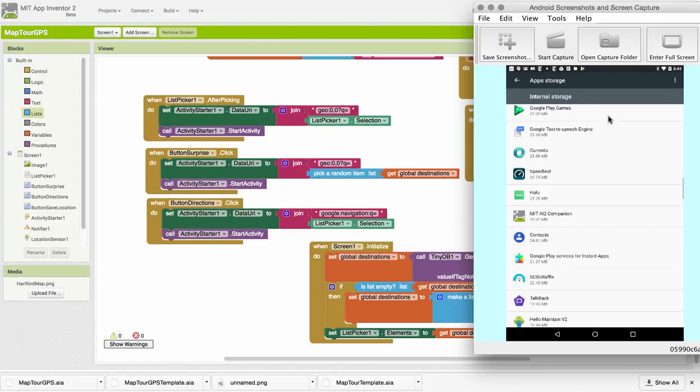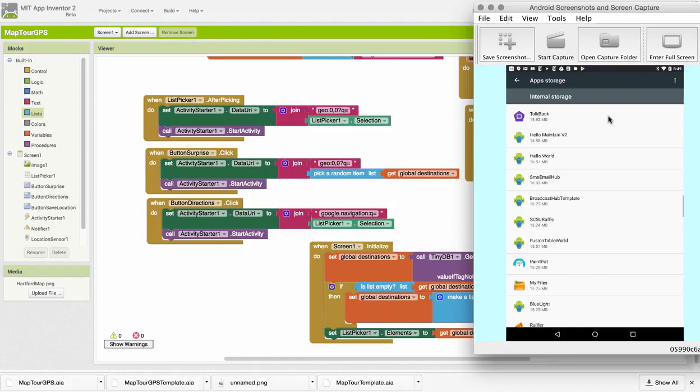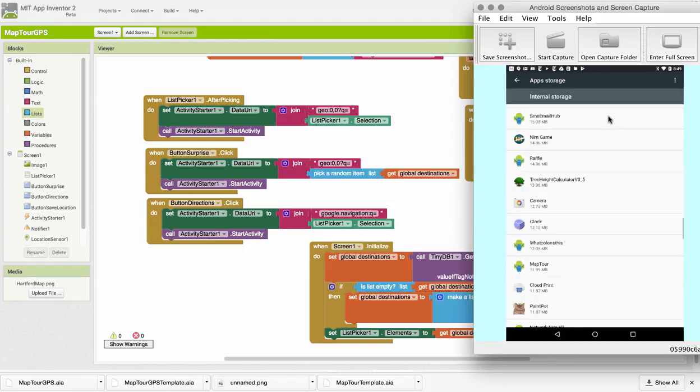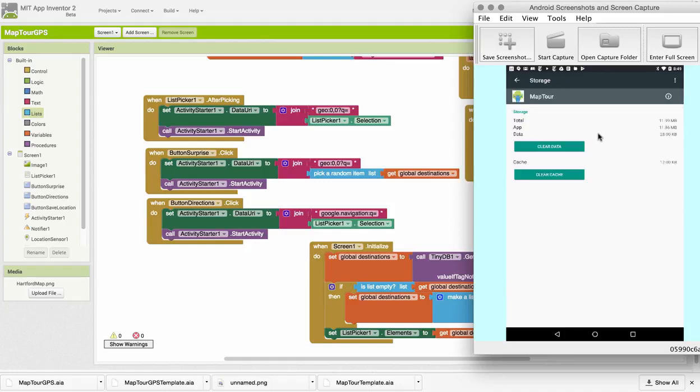There it is. I can also clear the data for the app itself. So, if you want to clear the data that's in your TinyDB, you can do that.